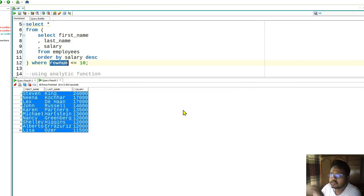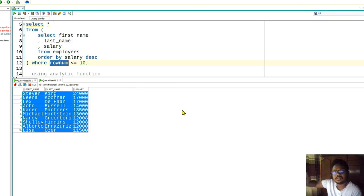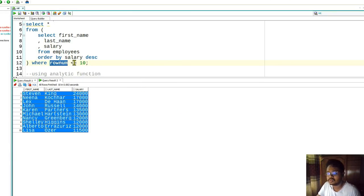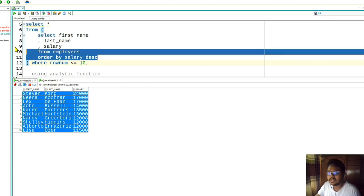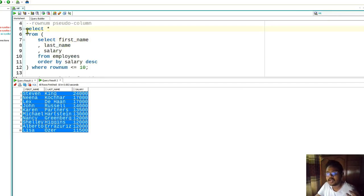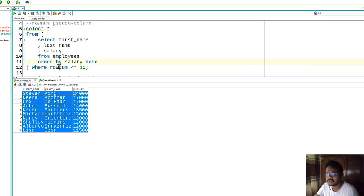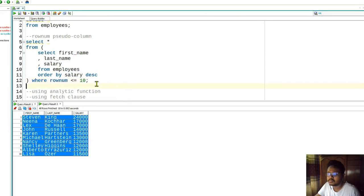Let's run it - these are the top 10 people who earn the most. So what is ROWNUM? Oracle first fetches the result, and when the result is in Oracle's memory, Oracle attaches the ROWNUM so you can pinpoint a row using it. As we select from this subquery, we are fetching the top 10 rows.